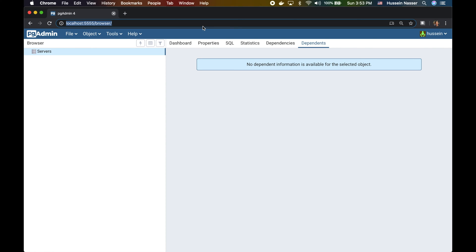Hey guys, I'm bringing you a quick video to discuss an interesting topic called Docker volumes. If you've been a subscriber of this channel, you might have seen me use Docker a lot to spin up databases, message queues, and other interesting web servers like proxies. Every time we use Docker, we end up with ephemeral data — the moment we destroy and remove the container, our data is gone. Let's explain why that is and how we can use Docker volumes to persist the data.